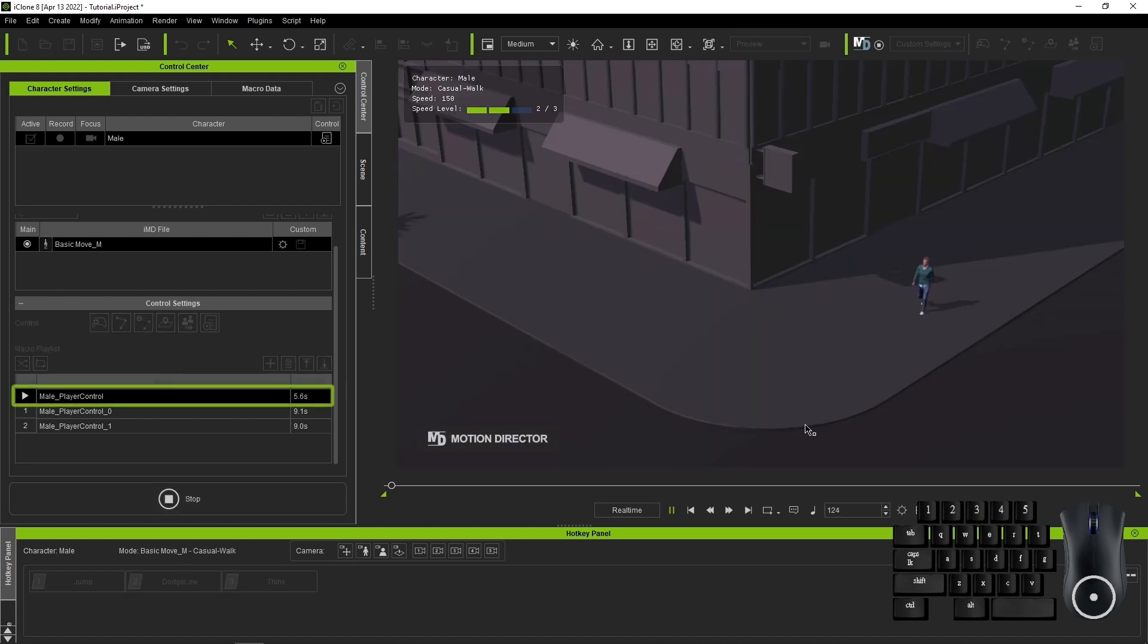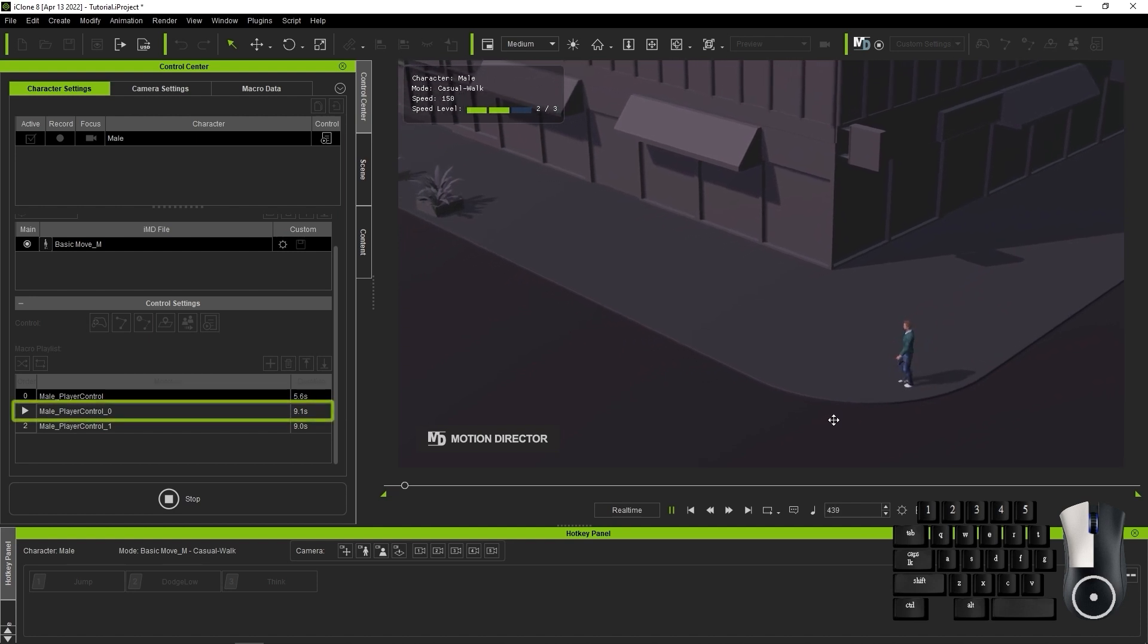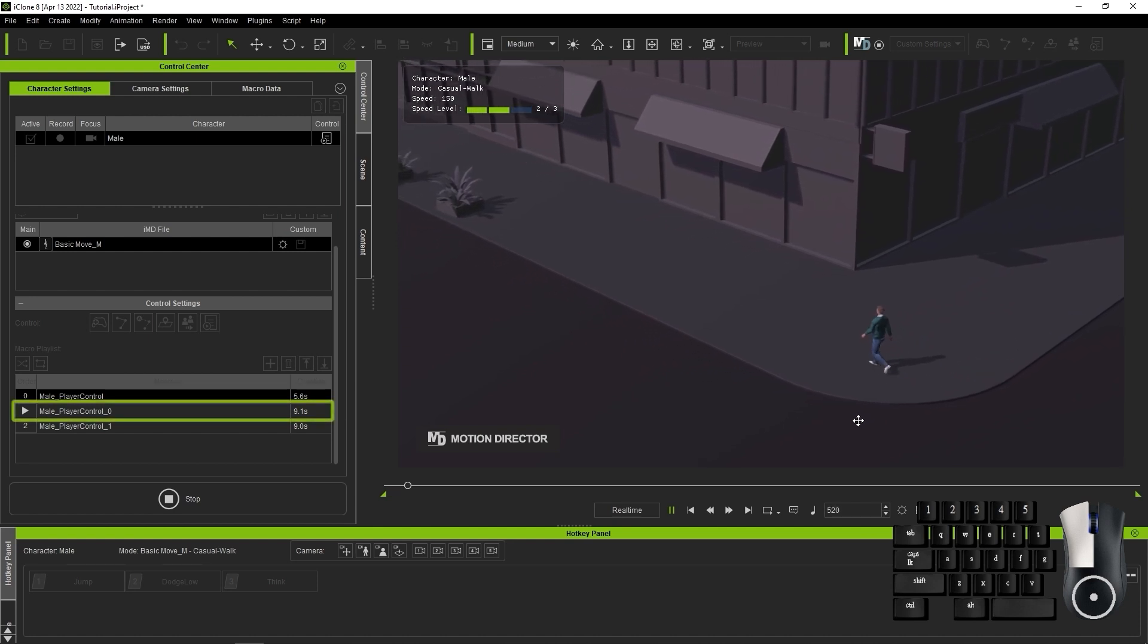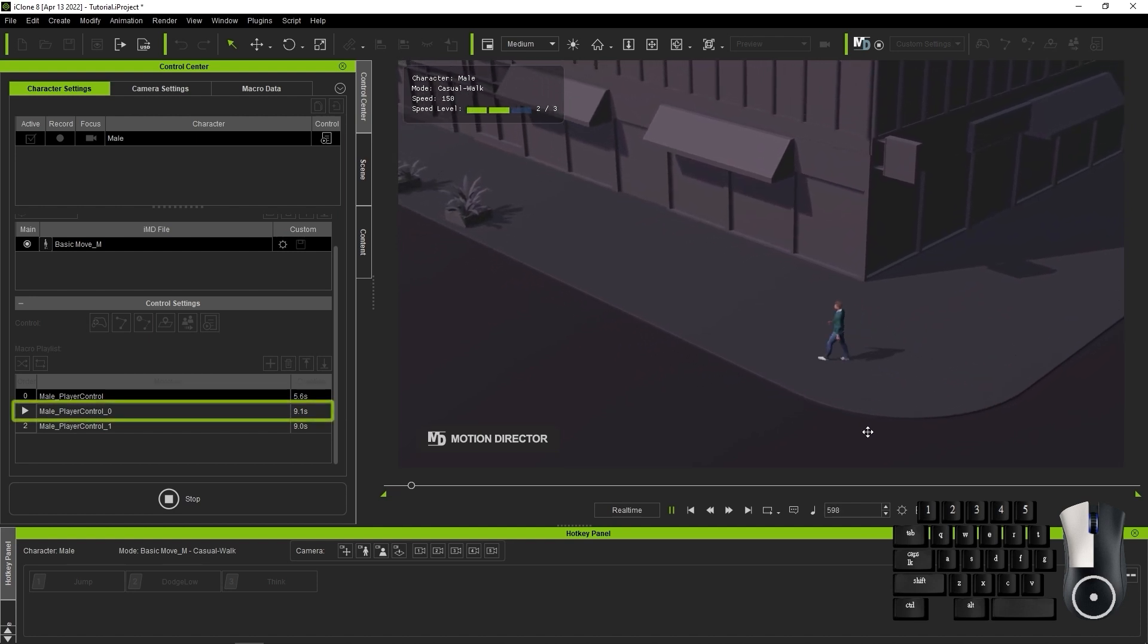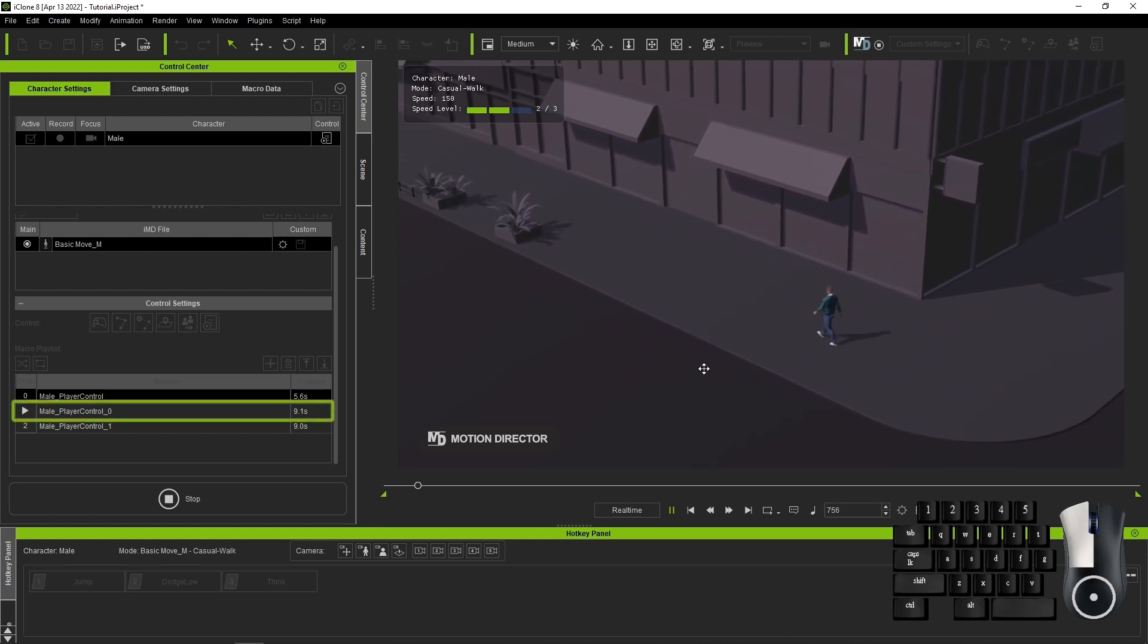Once we have everything organized, we can hit Start again, and the motions in the macro list will all play in order, which will create a combination of seamless motions recorded all together in the macro data list again.